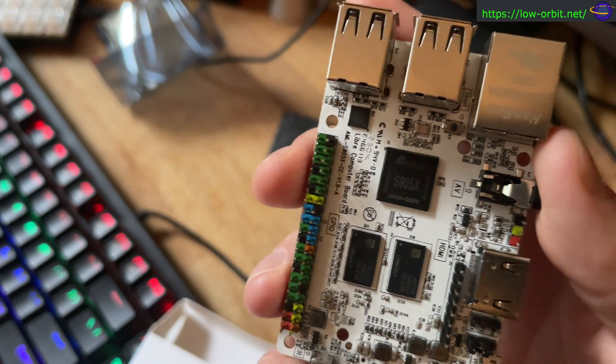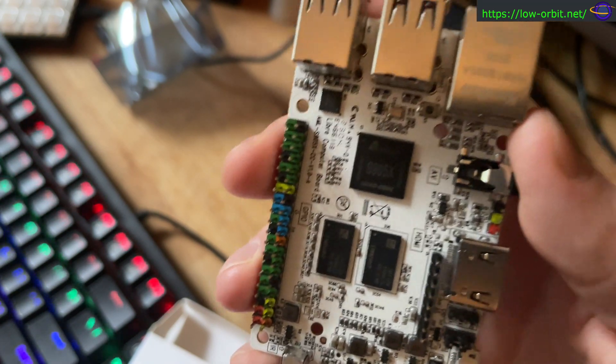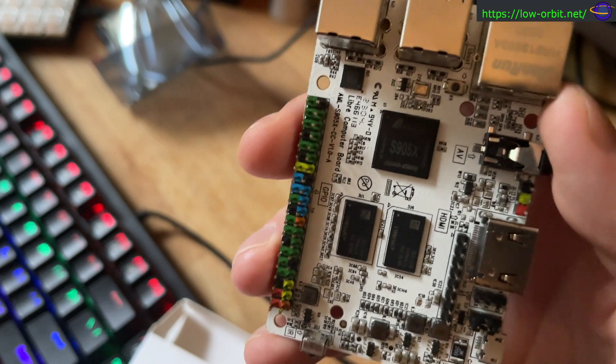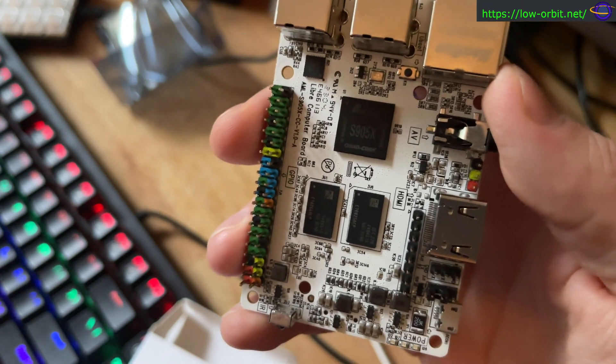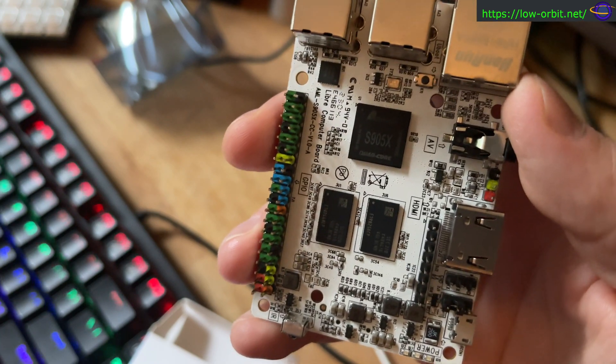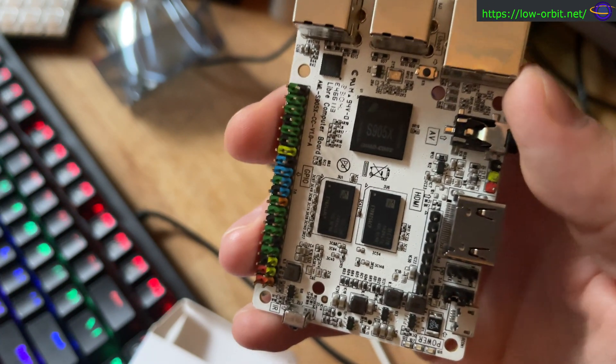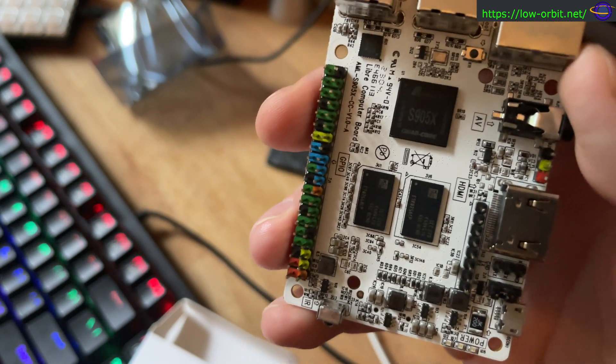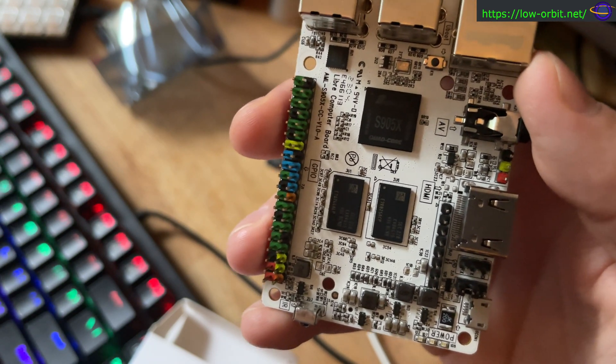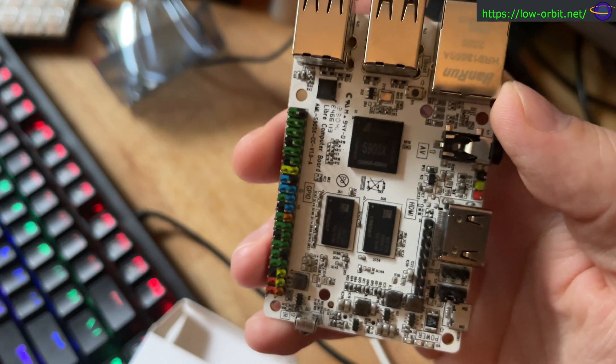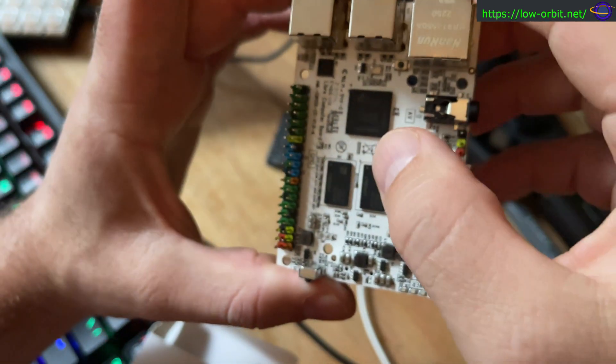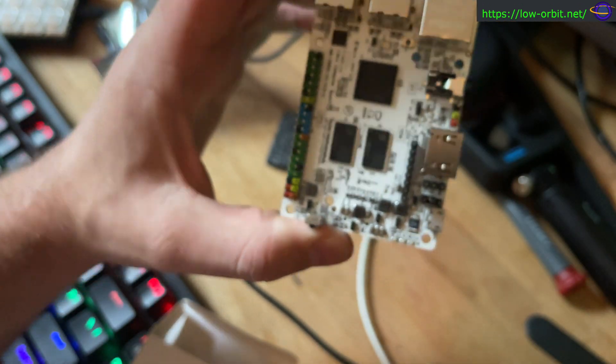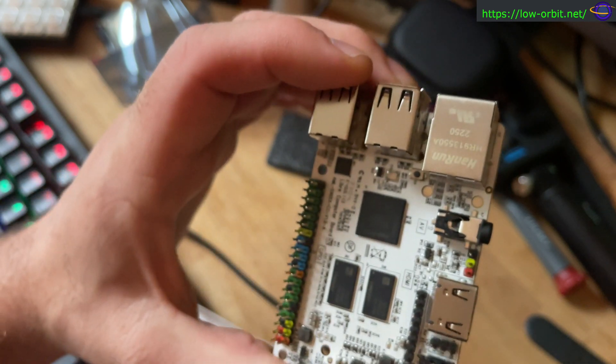So it contains a quad-core ARM Cortex-A53 CPU, and it has a pentacore ARM Mali 450 GPU, supporting 4K AVE-10 VPU. I'm not really that familiar with that component. In any case, that's the GPU on it.